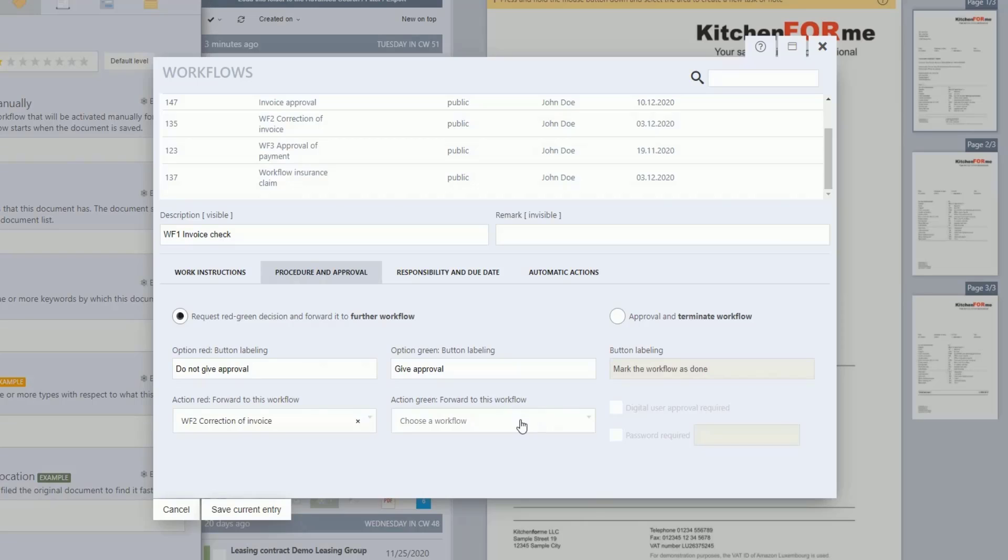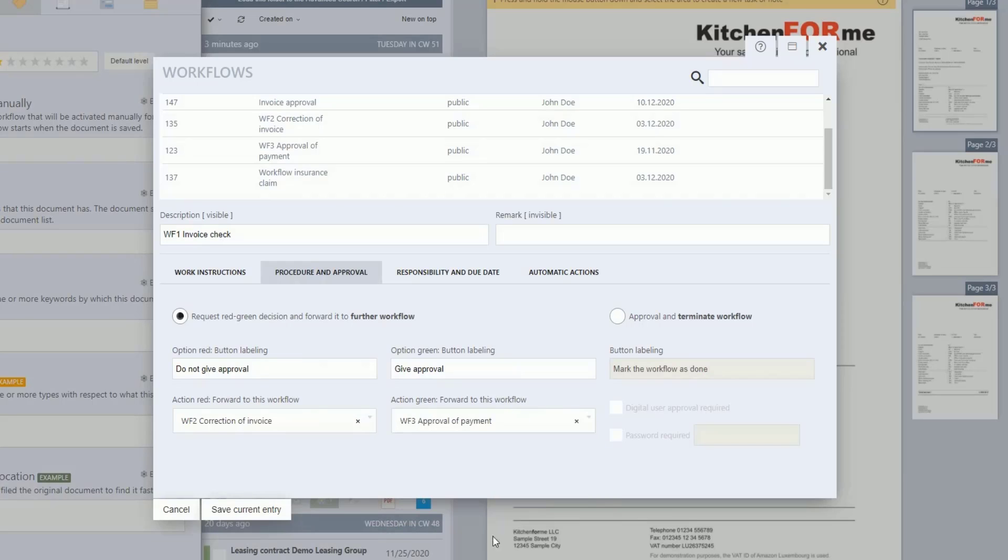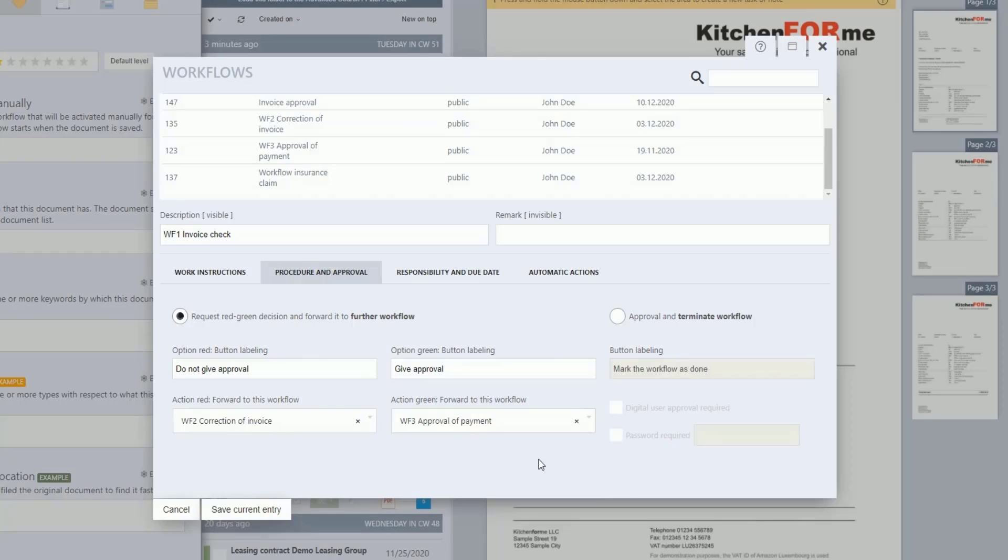We have also created this and briefly show the workflow settings. Just like the second workflow, this is considered finished after confirmation. In both option cases, red and green applies. The depth of the branching levels and decisions is not limited.